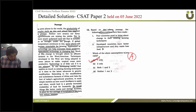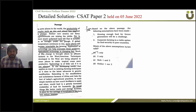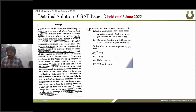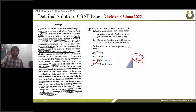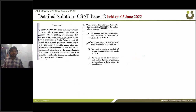Only statement one is correct for that question. The next question about assumptions has two statements, and the correct answer is neither one nor two, which is option D.